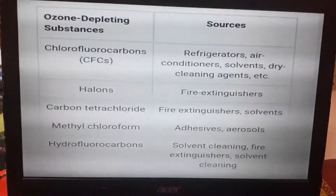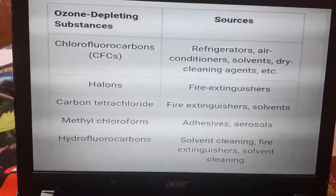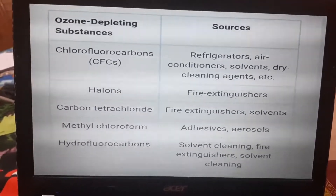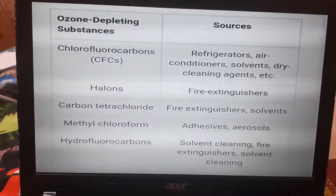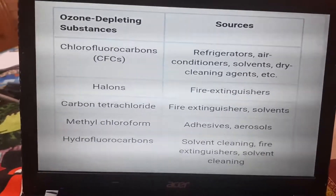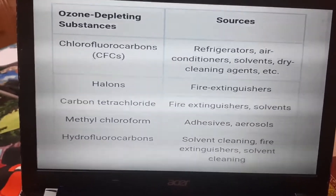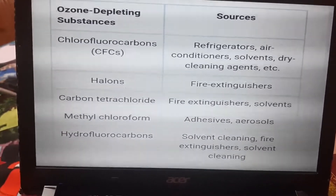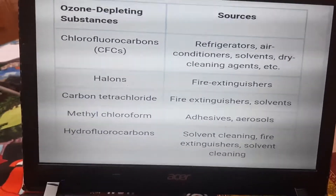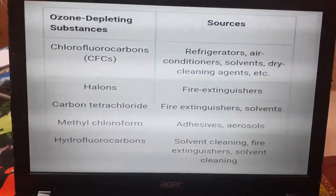Examples of ozone depleting substances: chlorofluorocarbons are used in refrigerators and dry cleaning agents; halons and carbon tetrachloride are used in fire extinguishers; methyl chloroform is used in aerosols; hydrofluorocarbons are used in fire extinguishers and solvent cleaning.